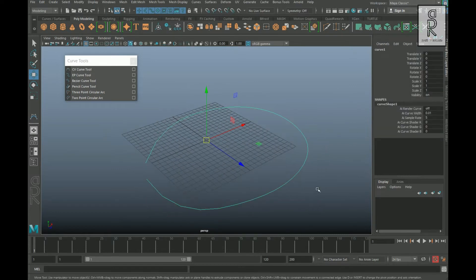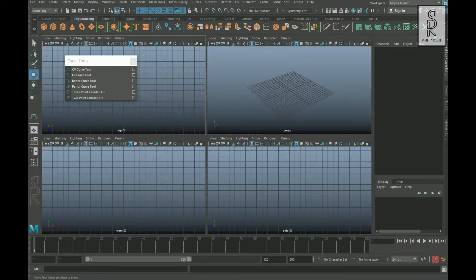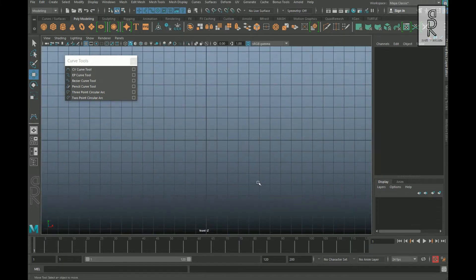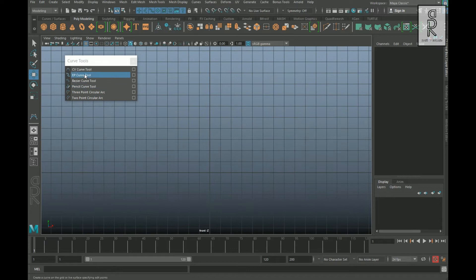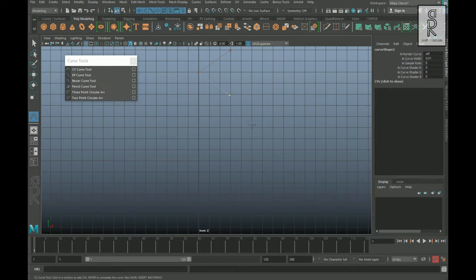Another thing is that when we draw a curve tool, we will use the orthographic view such as the side, front, top, etc. We won't be able to draw a proper curve in the perspective view. So let's draw a CV curve tool and see an example — let's make a rough shape by just clicking the left mouse button like this.